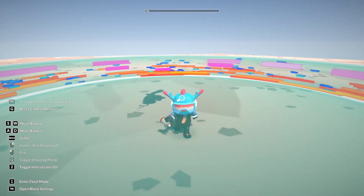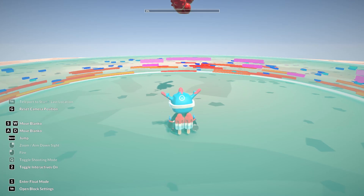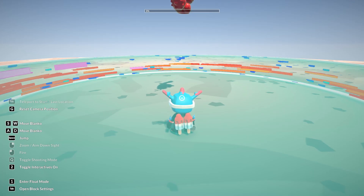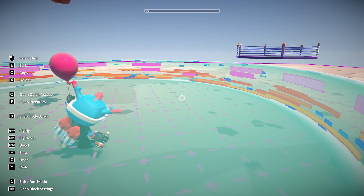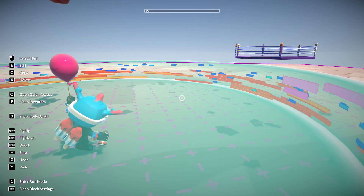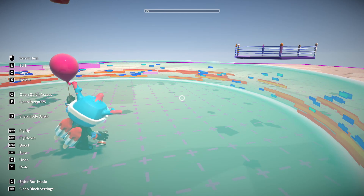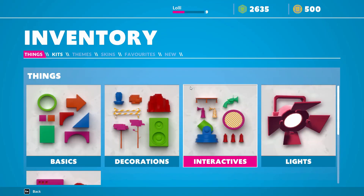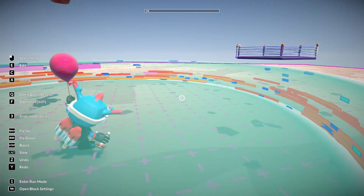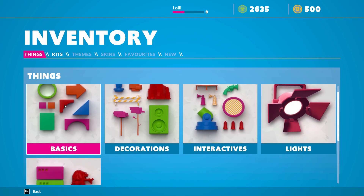So I'm going to show you. Basically we need to enter float mode. When we're in float mode we can use the quick access — we have Q and F. F is inventory, Q is quick access.